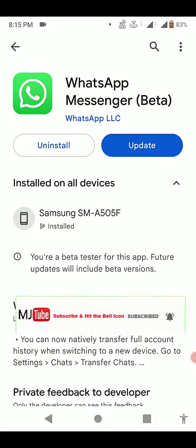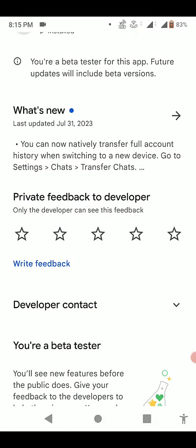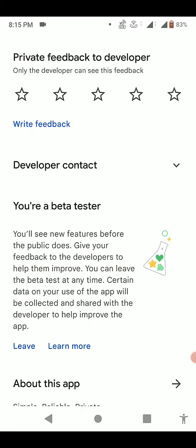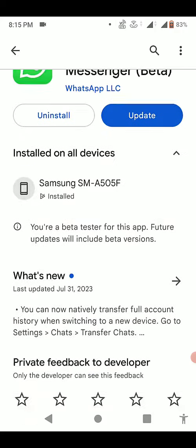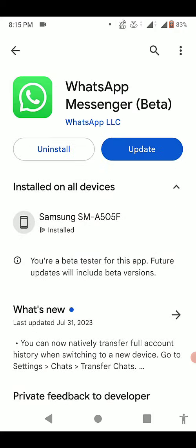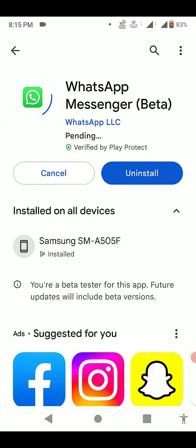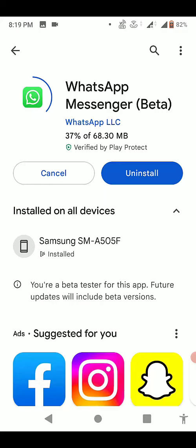As you can see here, I am in Play Store and I am a beta tester of WhatsApp. So join the beta tester program of WhatsApp and then update the WhatsApp. Right now I am updating after joining the beta tester.